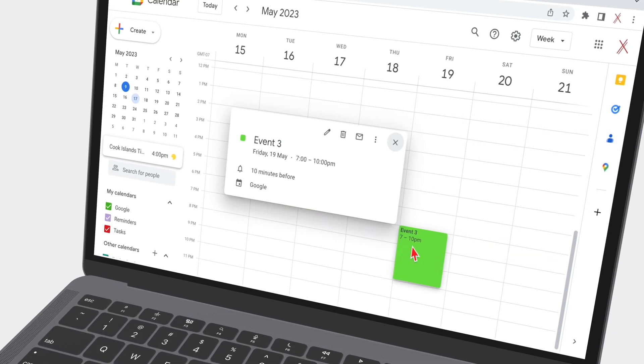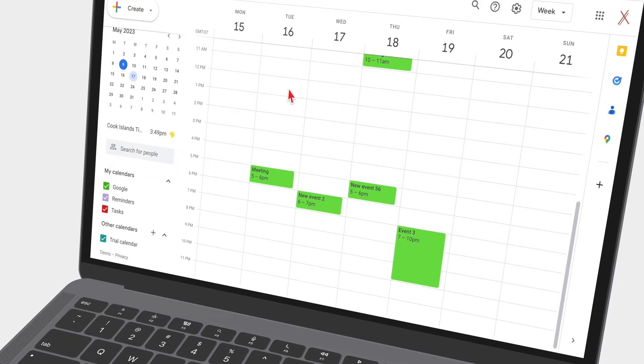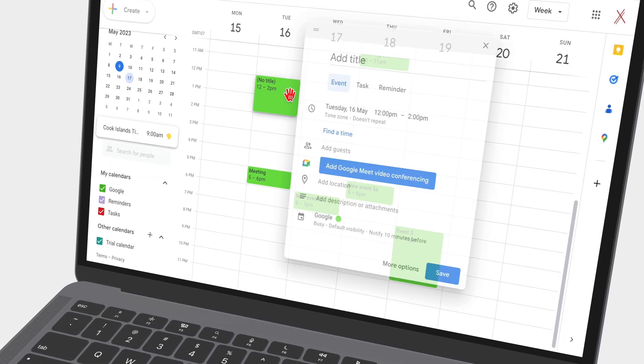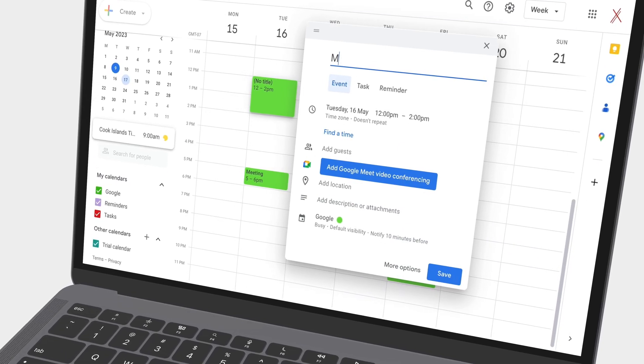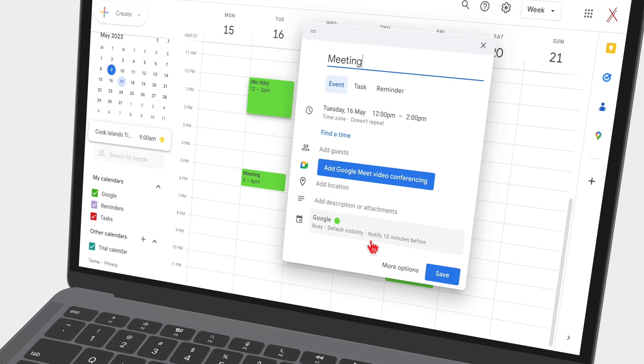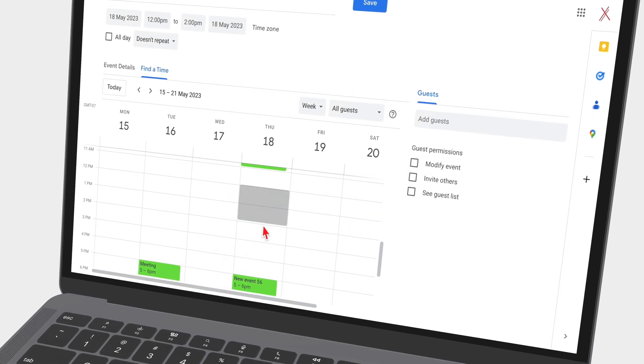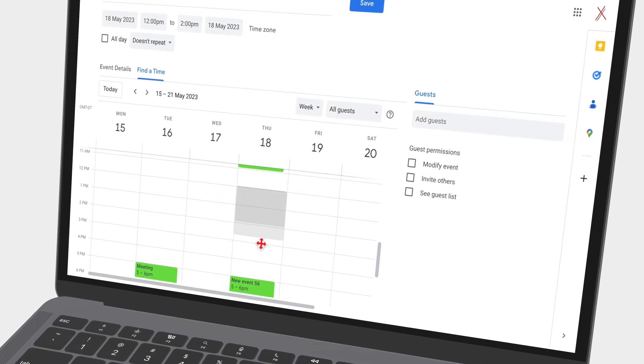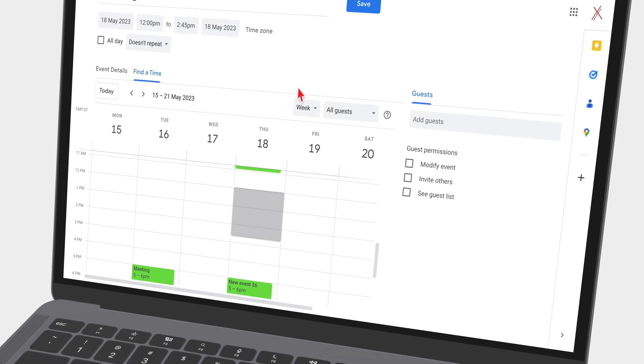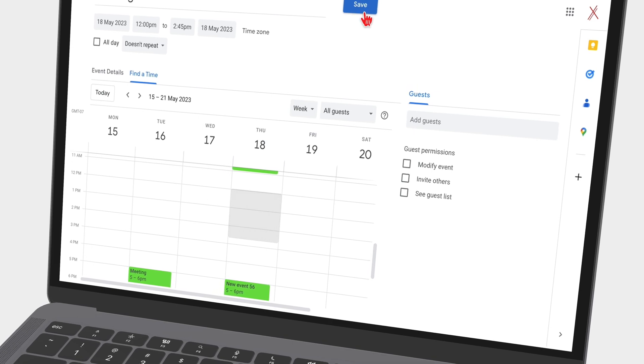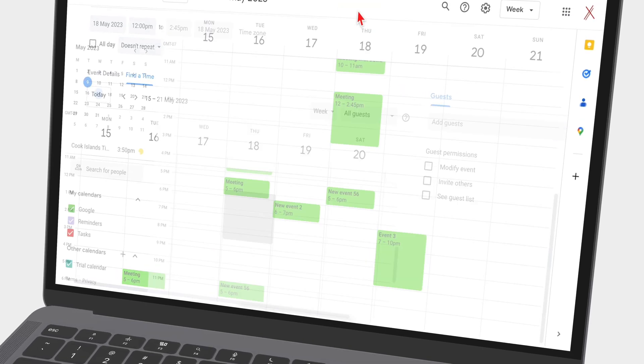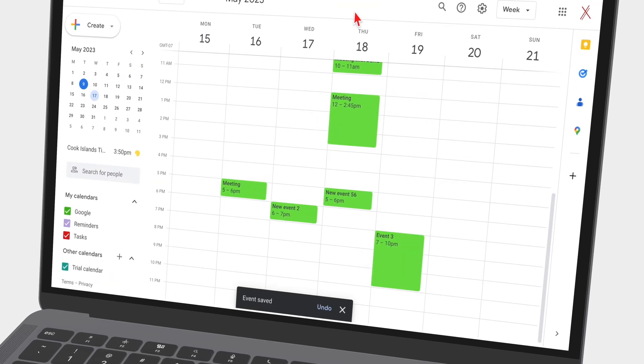With so much going on every day, keeping track of your schedule can be challenging. That is why I use Google Calendar, a free and easy to use app for tracking my meetings with clients.